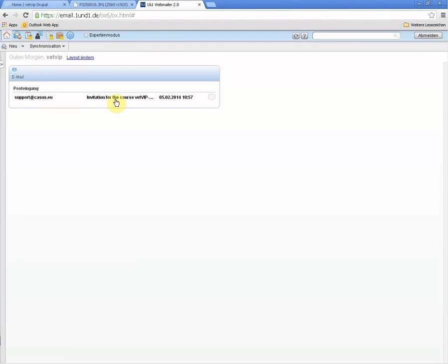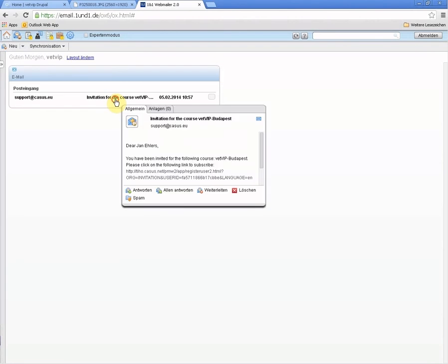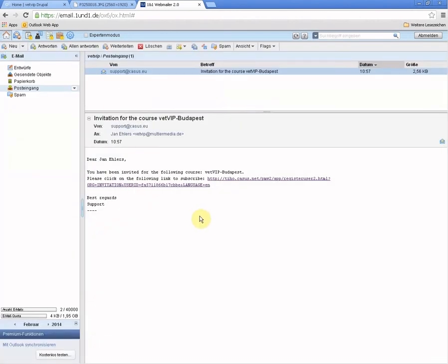It might look a little bit different, but you go to your mailbox, click on that mail, and you will see the invitation with a link to the CASUS system that you can register on your own. You click on that link and you might see some of your data already.